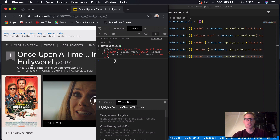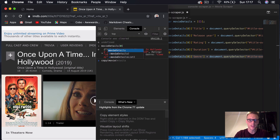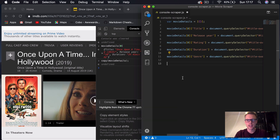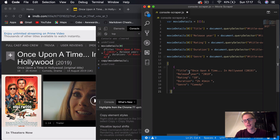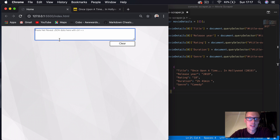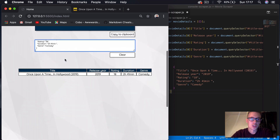And now what we can do is in our console we'll say copy() — this is basically a function that only works within the Google Chrome console itself, so it won't actually work in a JavaScript file. So we'll say copy(movie_details). And then what that does, it copies our object, so now when we paste you can see we get the JSON format object.